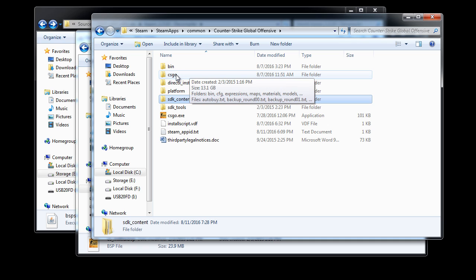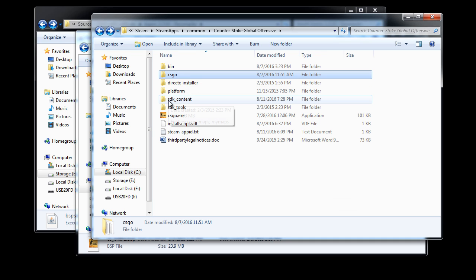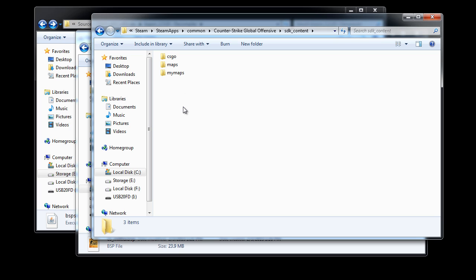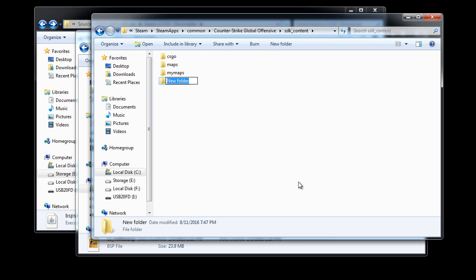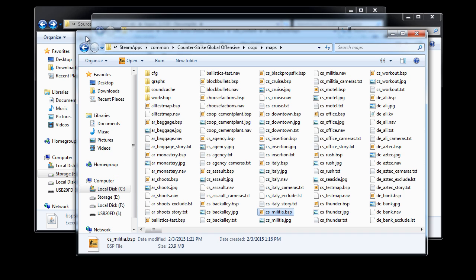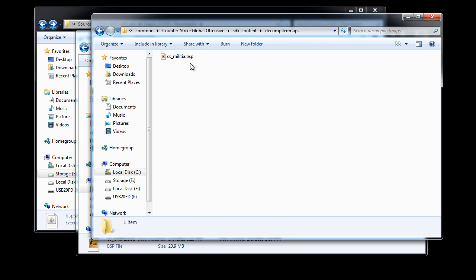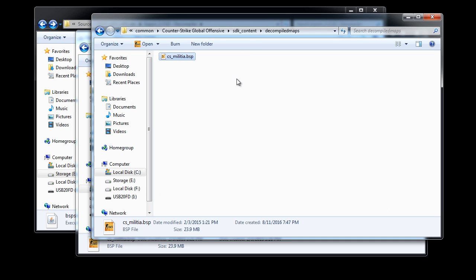Now I want to navigate into the installation folder for Counter-Strike and inside SDKContent folder. Instead of going to CSGO maps, we're going to go to SDKContent. In here is where Hammer Source Level Editor looks to find .vmf files to open. Inside SDKContent folder, I'm going to right click and create a new folder and call it Decompiled Maps. This is just going to organize our content when we do decompile. Let's go inside this folder and I'm going to press CTRL-V to paste our CS Militia map. This gives us an additional layer of protection that if anything goes wrong, we don't mess around with the actual game content.